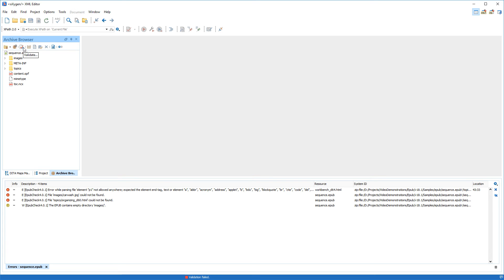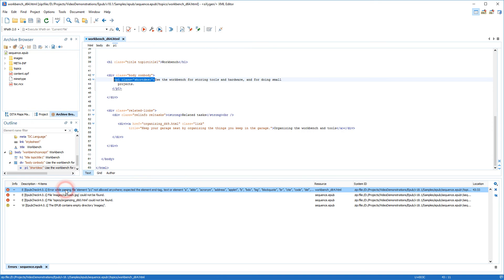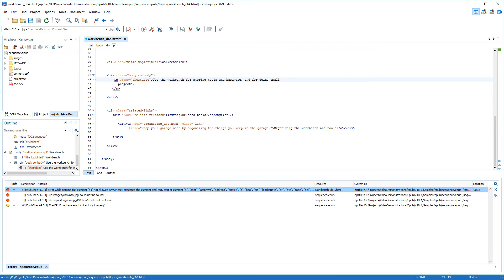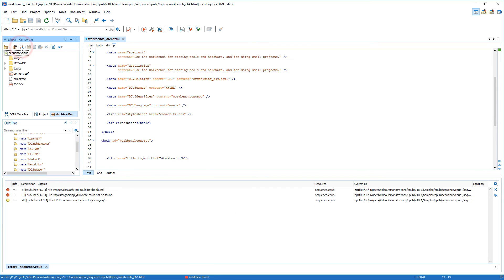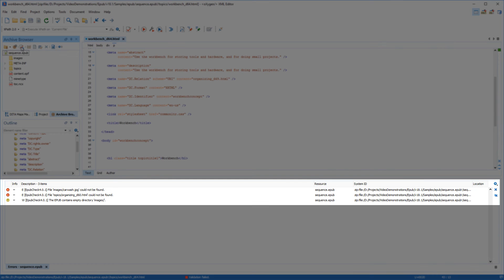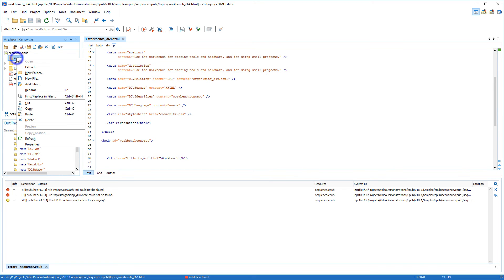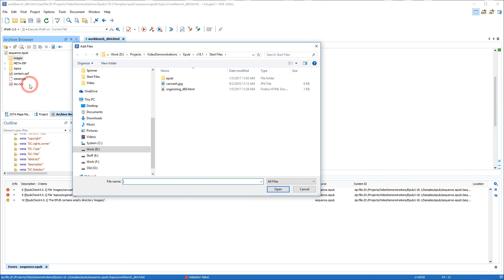Now let's correct the errors. The first error reports that there is an element that is not allowed. If we double-click the problem in the Errors panel, Oxygen will open that particular resource at the location of the error. To solve this particular problem, we simply need to rename the element. After saving our changes, we validate the package again. The next two errors report some missing resources, and the last warning indicates that the image directory is empty. To solve these errors, we simply need to add the missing files to the appropriate folders.